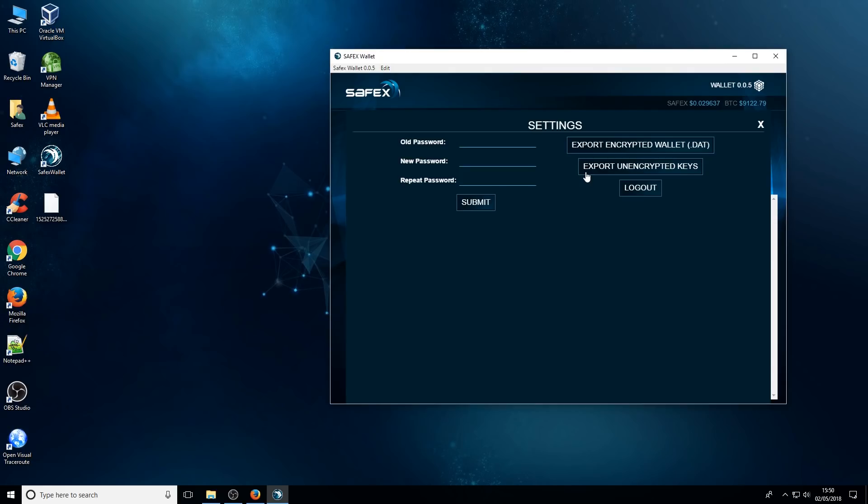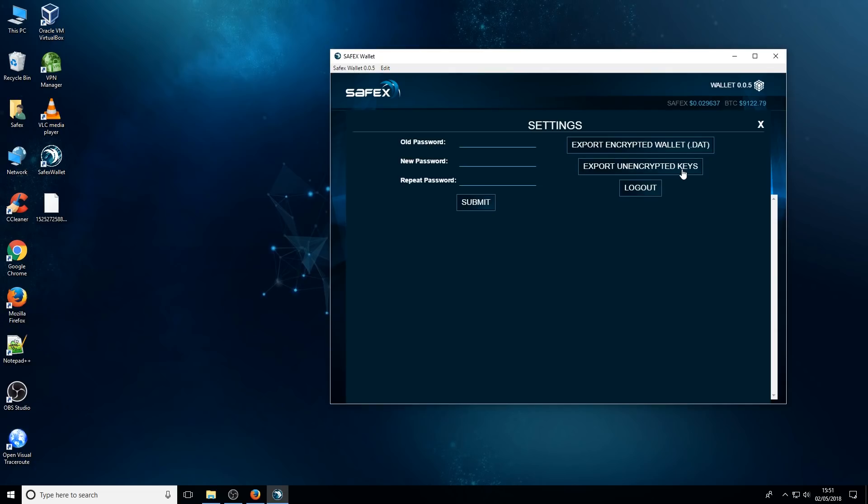And there's another way to back up your keys. If you remember this button here, export unencrypted keys. Now this does a text file export of your public and private keys. It's important to understand the difference between public and private keys. Simply put, your public key is what you give out to people. If they have that key, there's nothing they can really do about it other than see your balance. They can't withdraw from it. They can only send Safex to that address. If they have your private key however, it would be possible for them to import your wallet into their own wallet and also be able to have access to all your money.